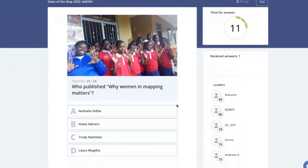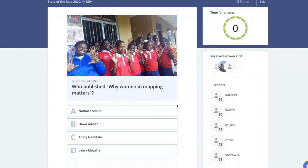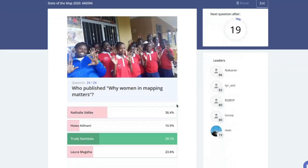Who published the article on the HOT OSM blog titled 'Why Women in Mapping Matter' — Nathalie, Hawa Adinani, Trudi Namitala, or Laura Mugaha? It was Trudi, who published this article about two years ago. By now, everyone must know that representation on the map matters — basically half the talks at this conference were about representation.